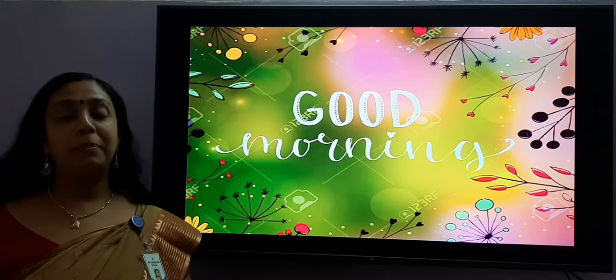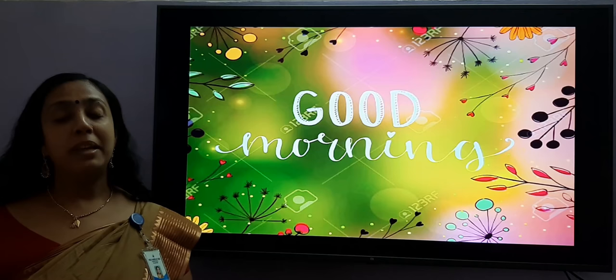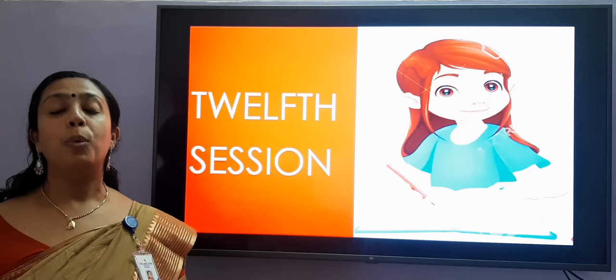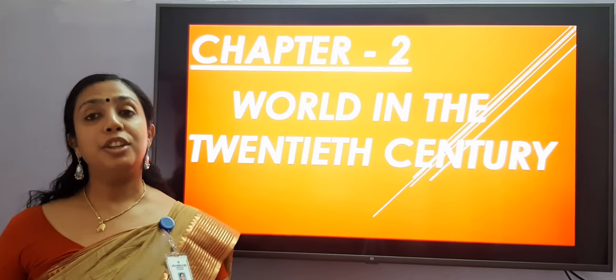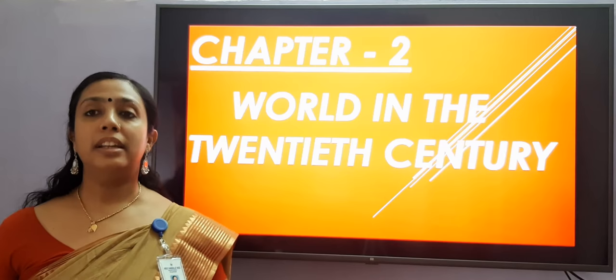The happiest people don't have the best of everything; they just make the best of everything they have. A very warm good morning to all my dear students. We will now begin with our 12th session. We will be studying a new chapter in history from our Social Science 1 textbook. The name of the chapter is World in the 20th Century.